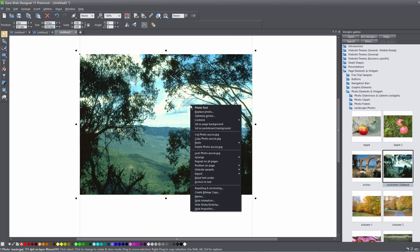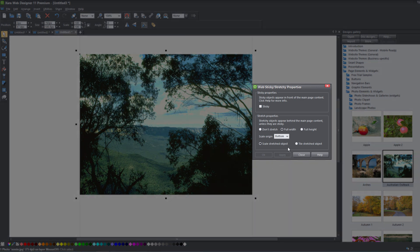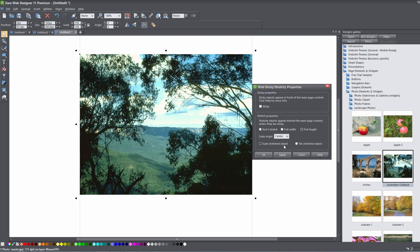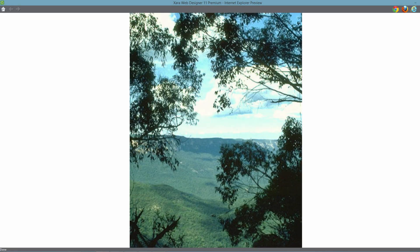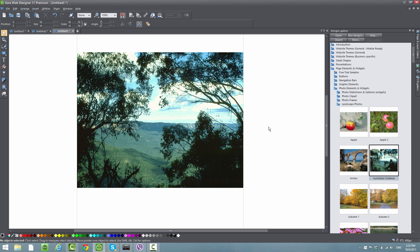Let's close that out. Right-click on the image and select Web Sticky and Stretchy. This time we're going to change the stretchy object to full height, so it's going to stretch the image from the top to the bottom of your webpage. It's going to choose the scale origin of center and scale stretch that object from the top to the bottom using the center portion of that image. Click Apply, Close, and hit F5 to preview. You'll see that it chooses the center portion of the image and stretches it from top to bottom. I'm not going to go through all of the options for full height because it's basically the same as full width — it's just applying those concepts to full height. I think you get the general idea of how the stretchy objects new feature works in XR Web Designer 11 premium.